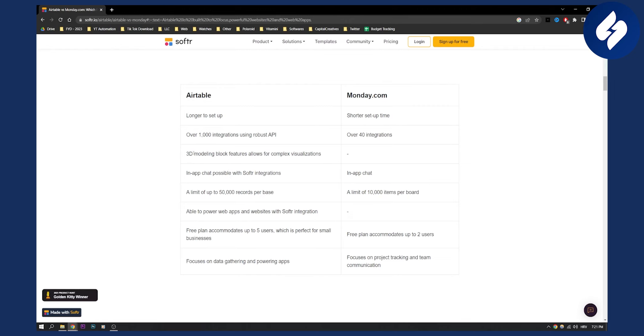Airtable has 3D modeling block features that allow for complex visualizations, which monday.com does not have. Both have in-app chat, and Airtable has a limit up to 50,000 records per base while monday.com has a limit of 10,000 items per board.